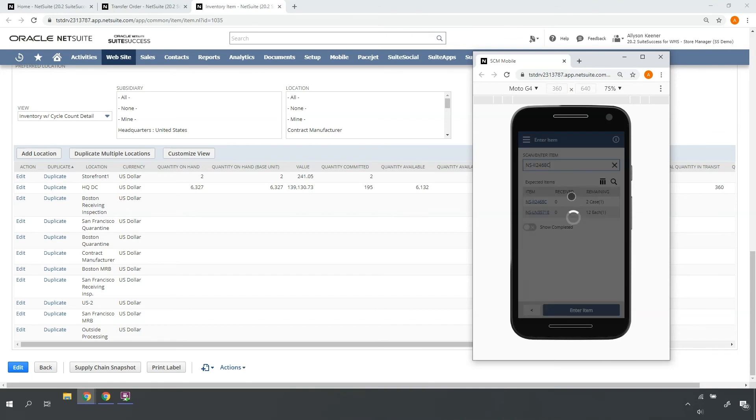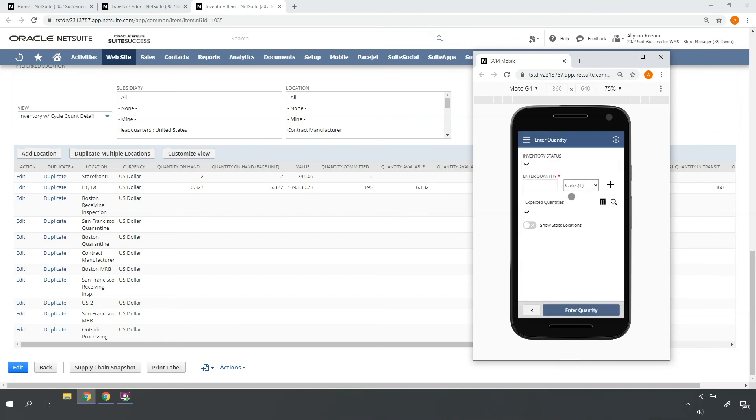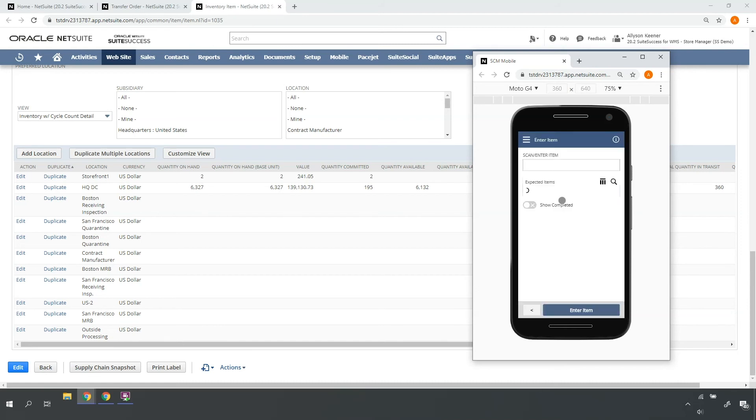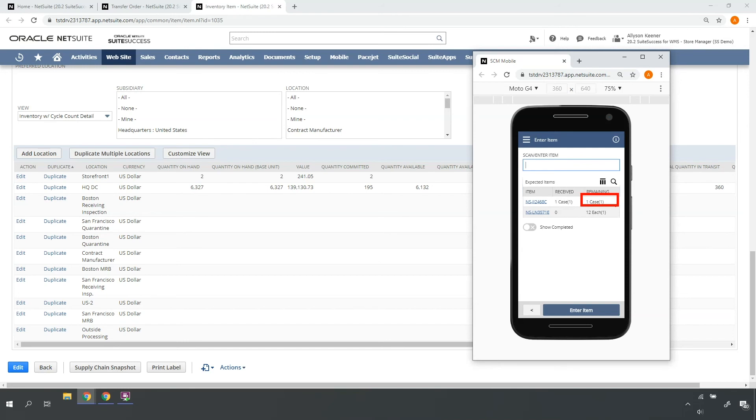Let's say, in this case, I only see one of my two expected cases. The system displays any quantity of that item that's still left to be received. If any quantity is missing, it will reflect against the transfer order line.